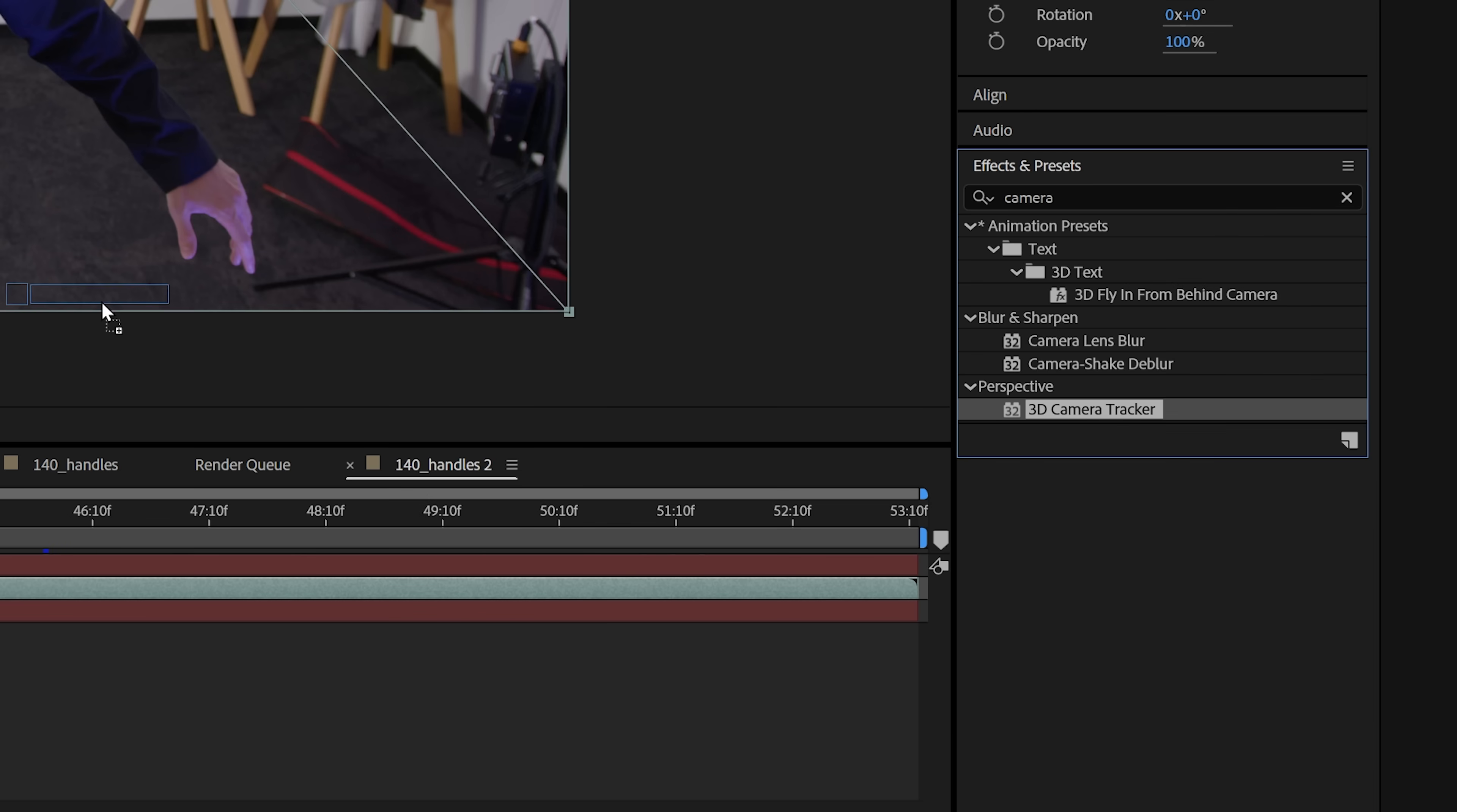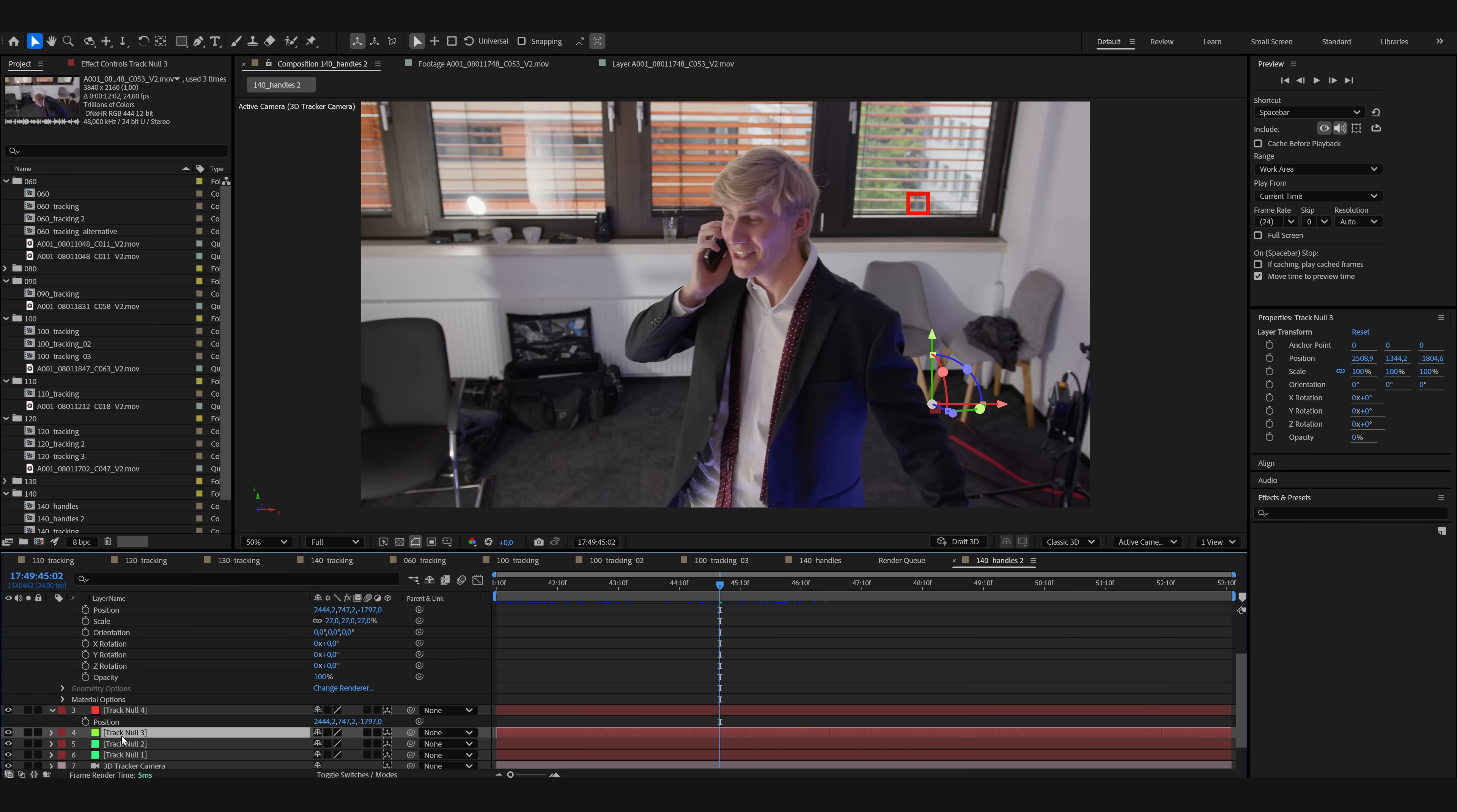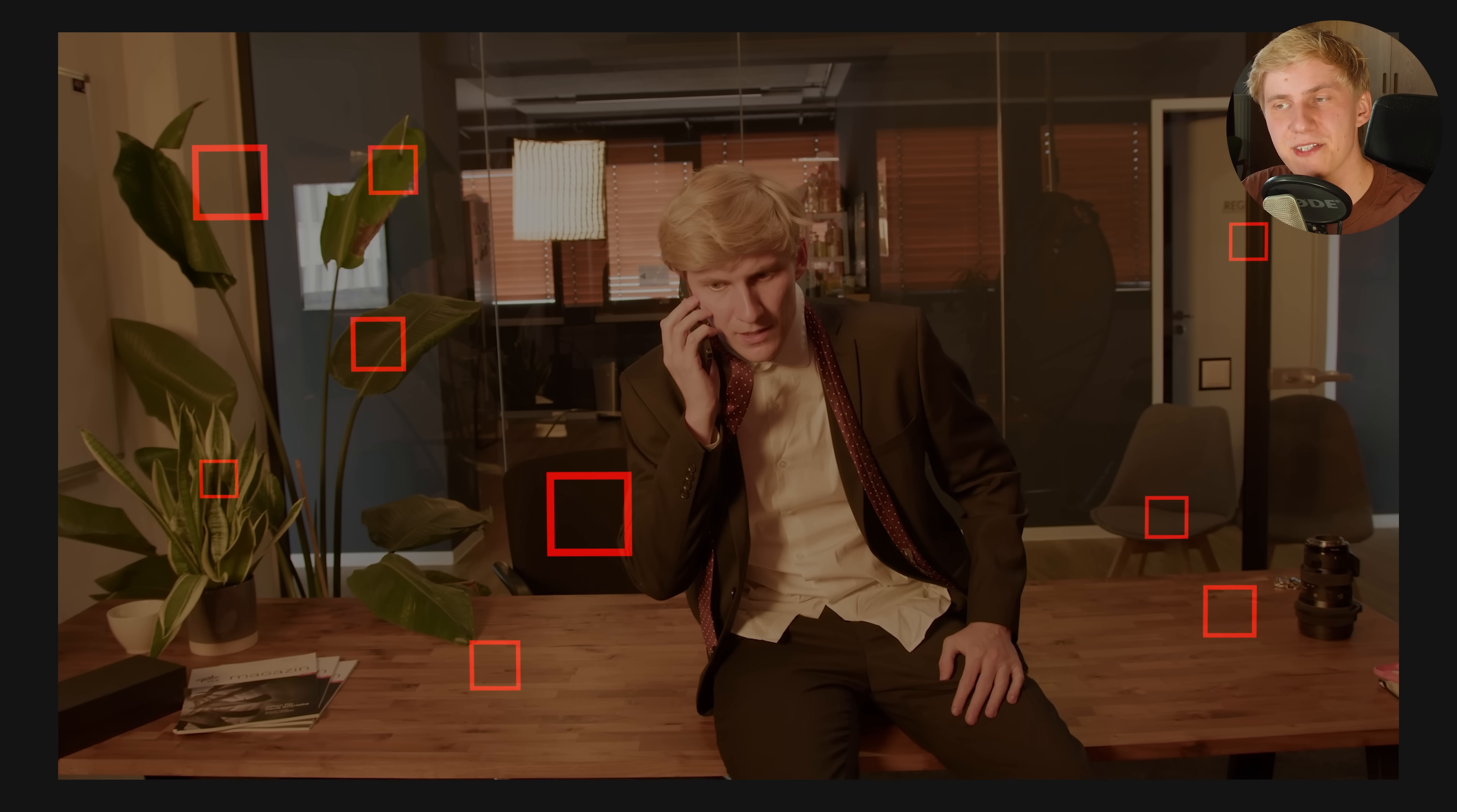For tracking, you can just use the automatic 3D tracker, create some null objects and a camera, and then create red rectangles and place them where they are visible over the duration of your shot. Hide the video so you have a black background, export, and you have a perfect tracking pass. Just make sure to keep those red triangles pretty thin, otherwise they might show up in your video like here.